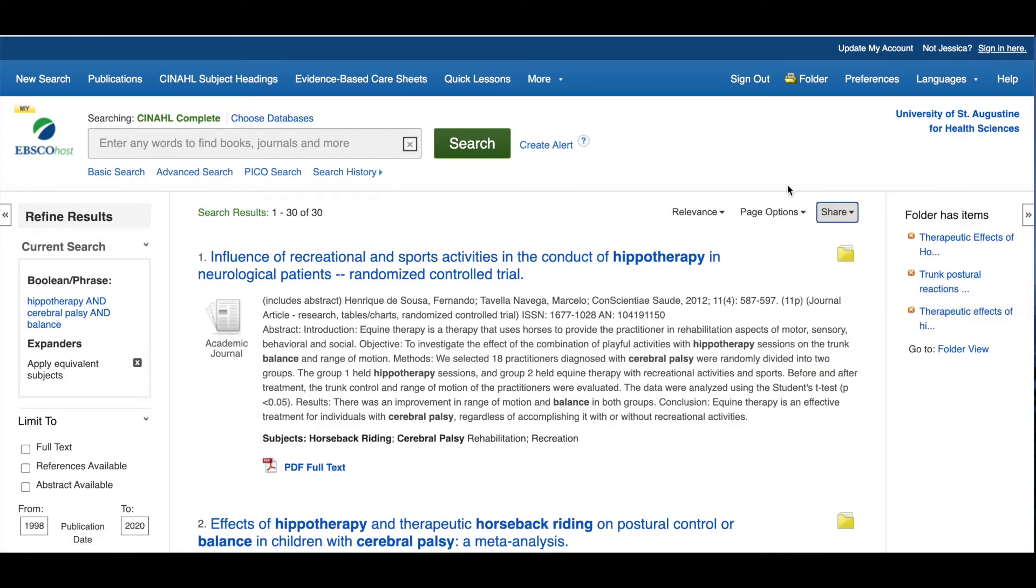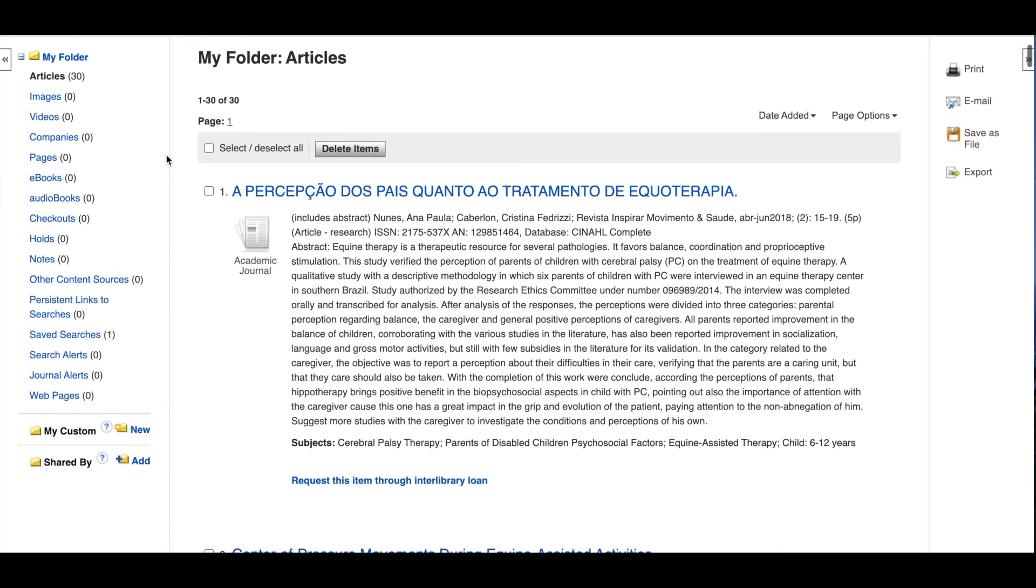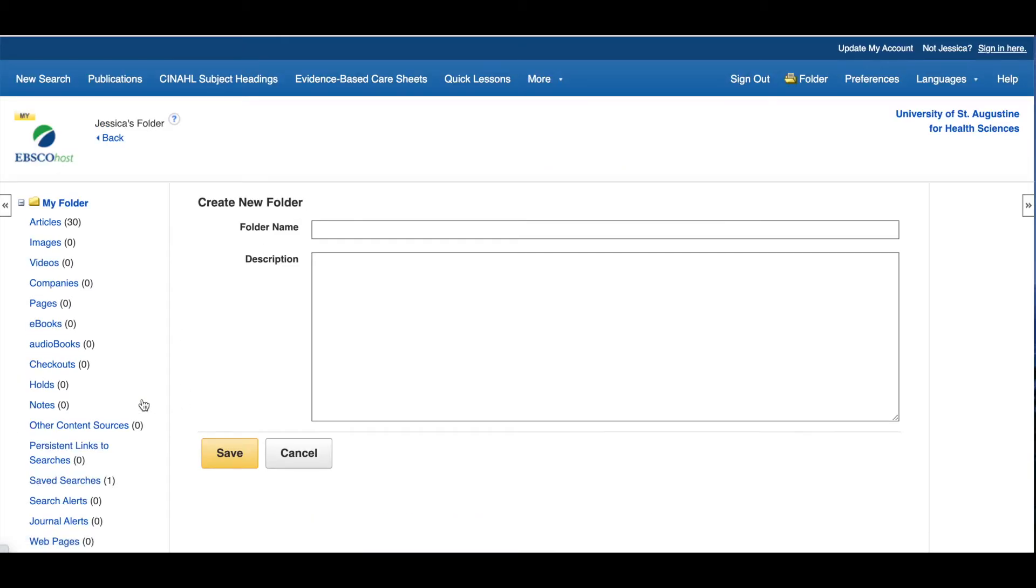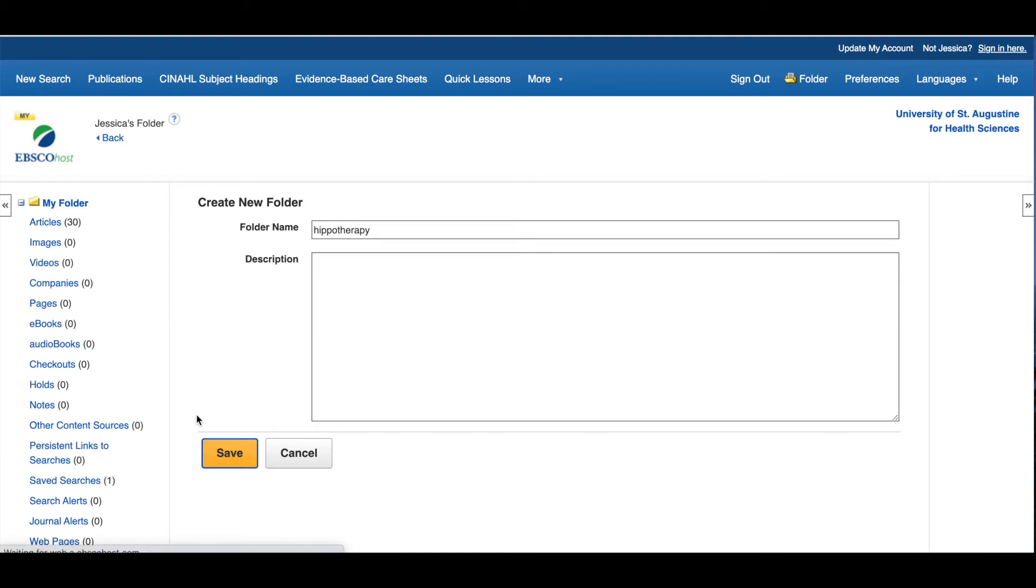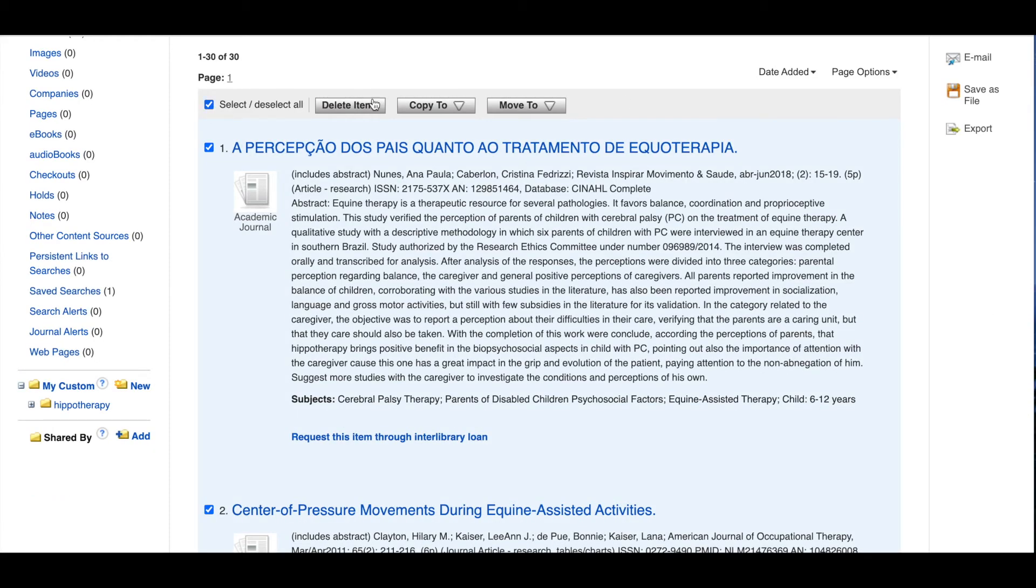You can then click on the folder link in the top right to go to your saved results. You can always keep your selections in this main folder, or on the left side of the page, you can choose to create a new folder, name it whatever you want, and move the saved searches into that folder. This is helpful for keeping saved results from different searches separate and organized.